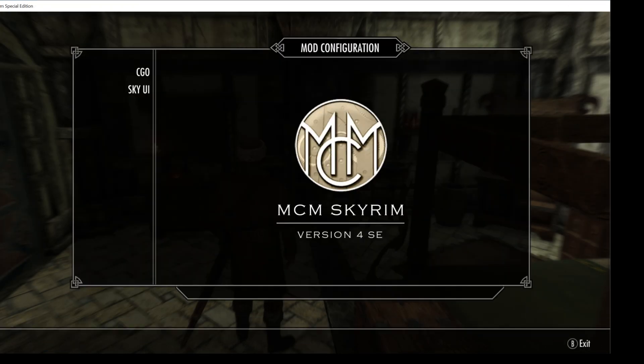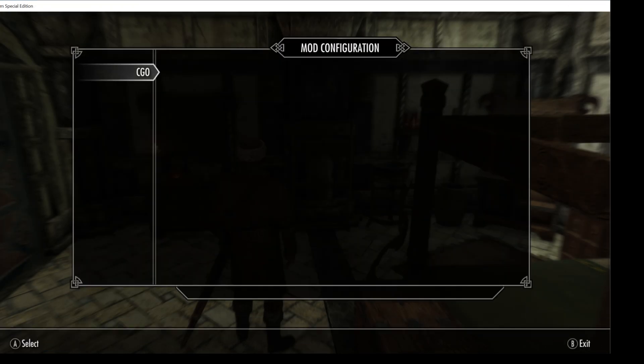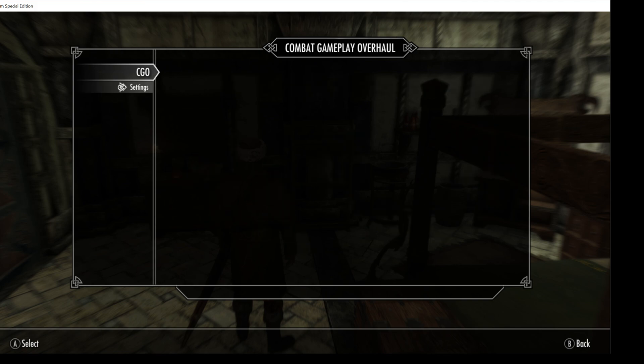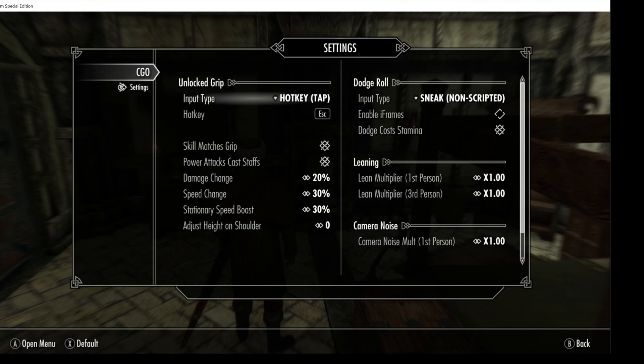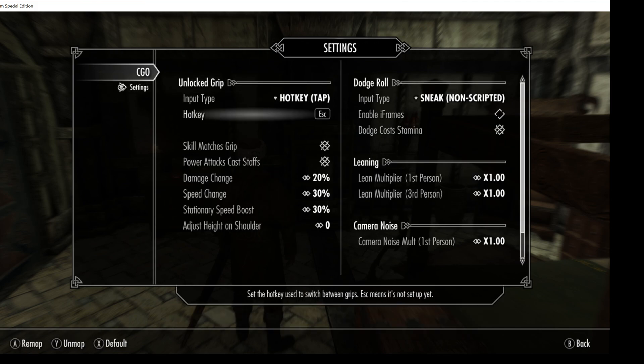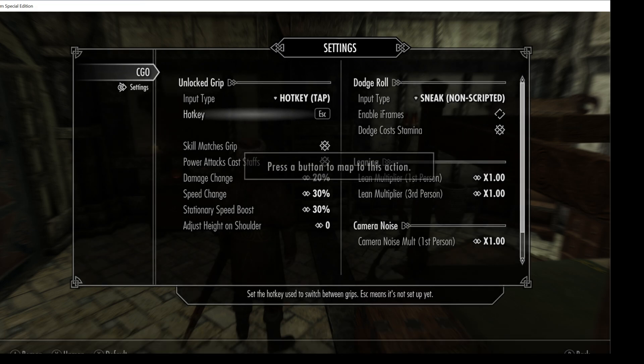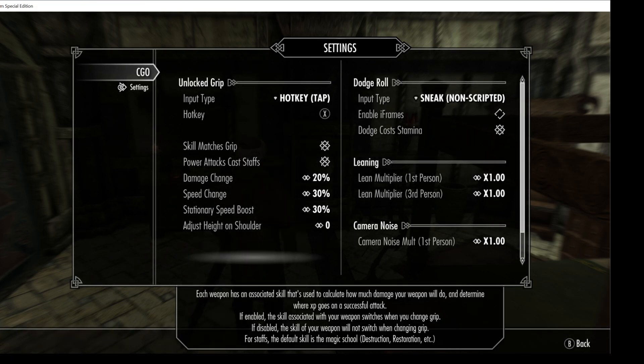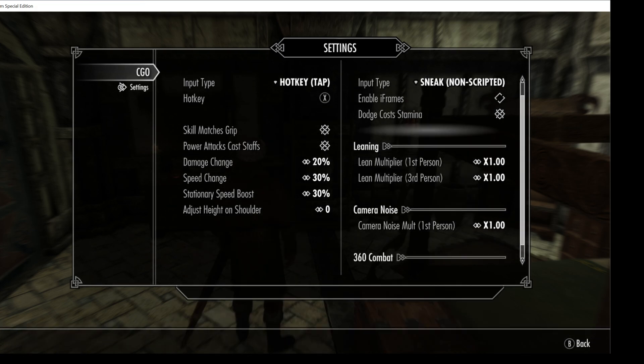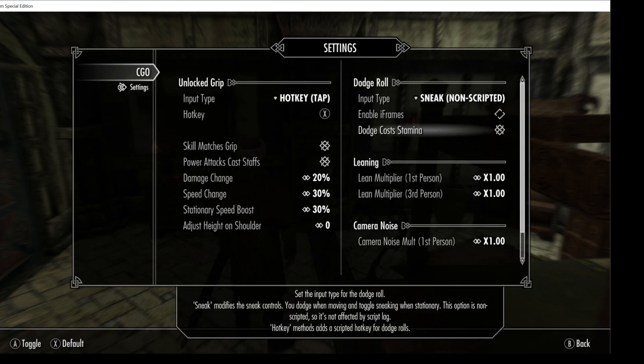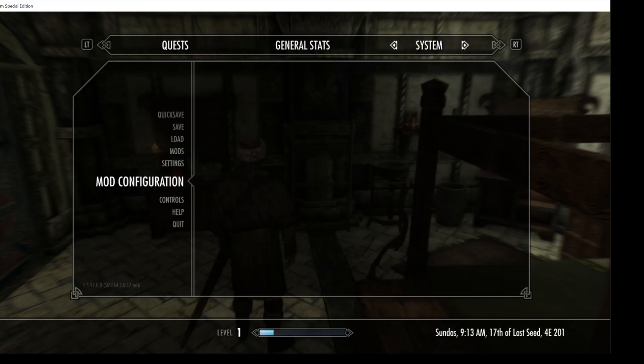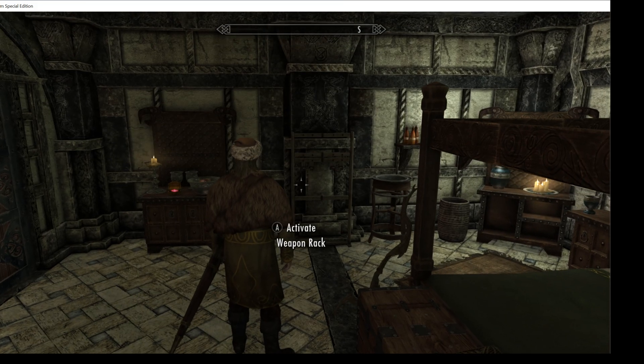Once you're in the game, the first thing you will want to do is open the MCM menu and configure the mod. In the MCM menu, you set things like grip hotkeys and damage multiplier. Move around and test the new combat system.